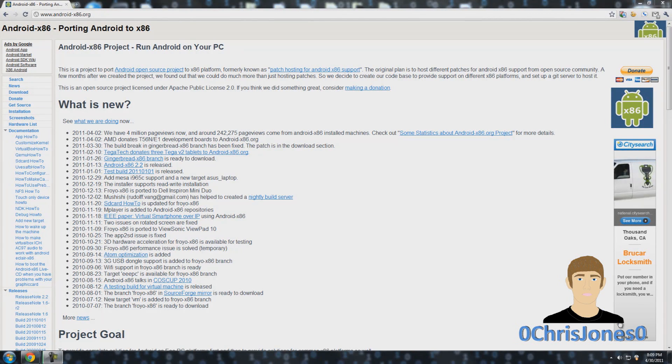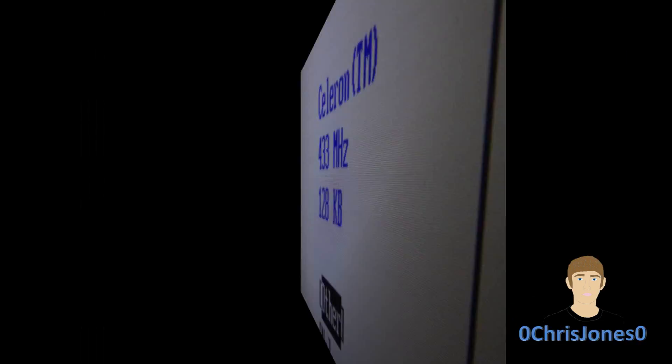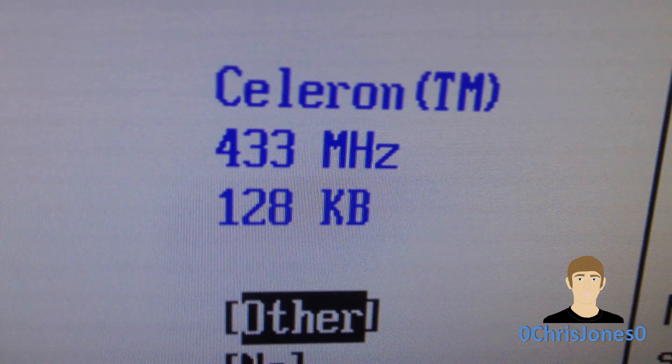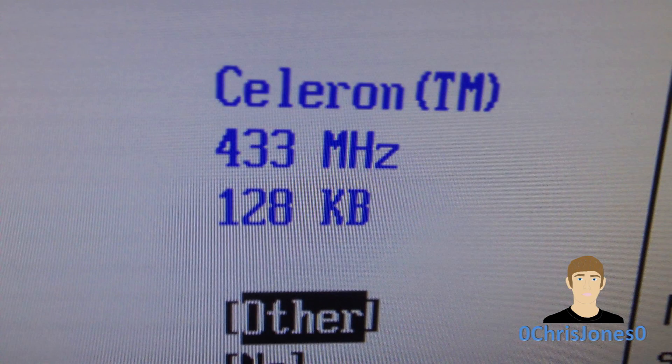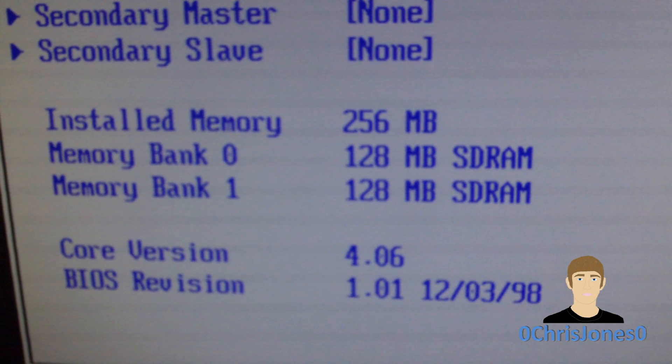Hey what's going on YouTube, this is Zero Christian Zero here and today I'm going to be doing a demo of the Android x86 project, which will allow you to install the Android operating system onto any 32 or 64-bit platform. In this video I'm using extremely old specs: a Celeron 433 megahertz processor and 256 megabytes of RAM.